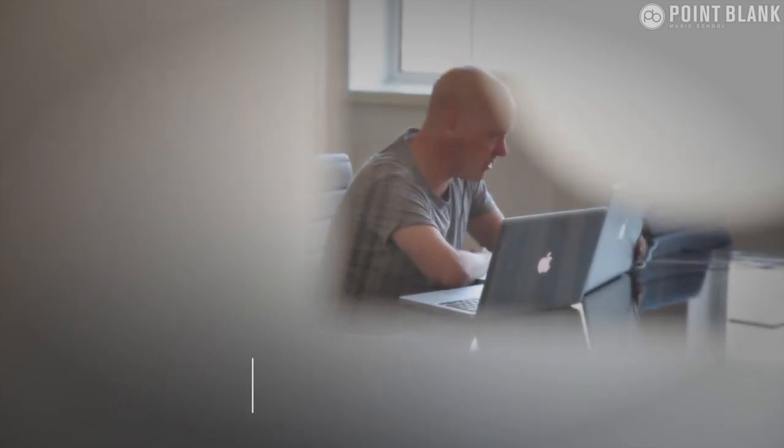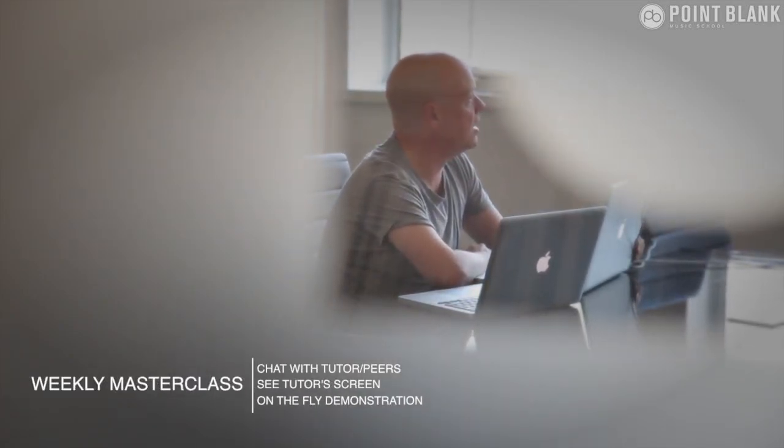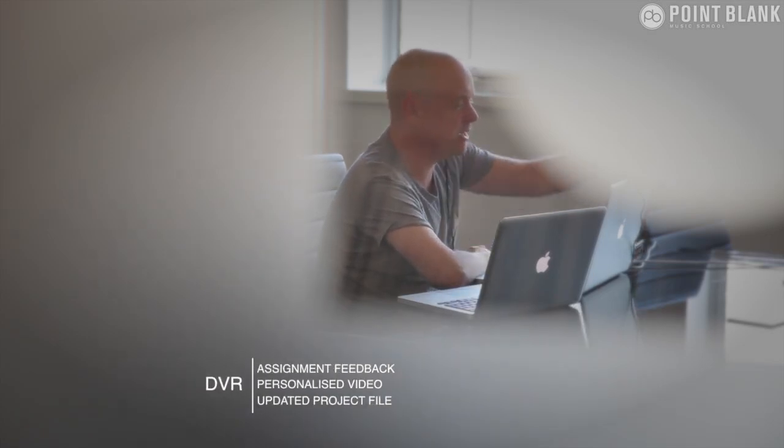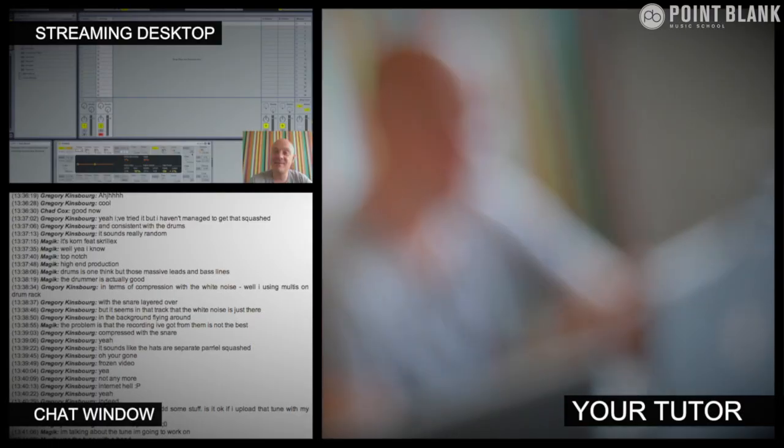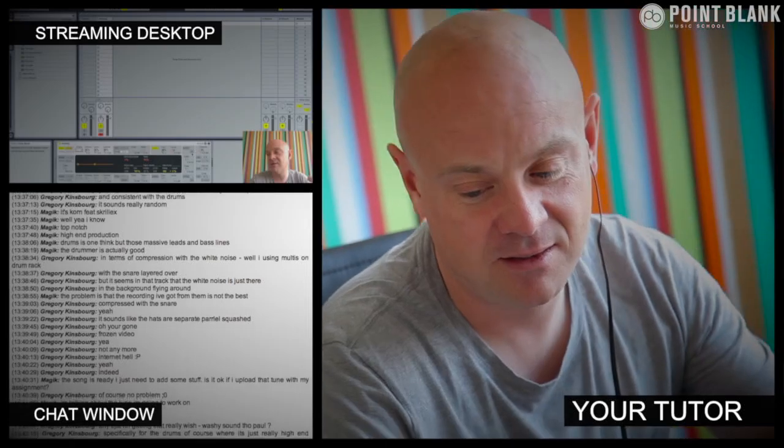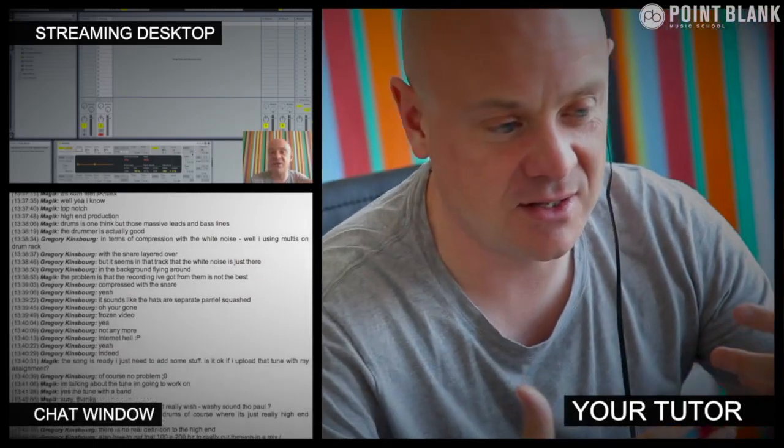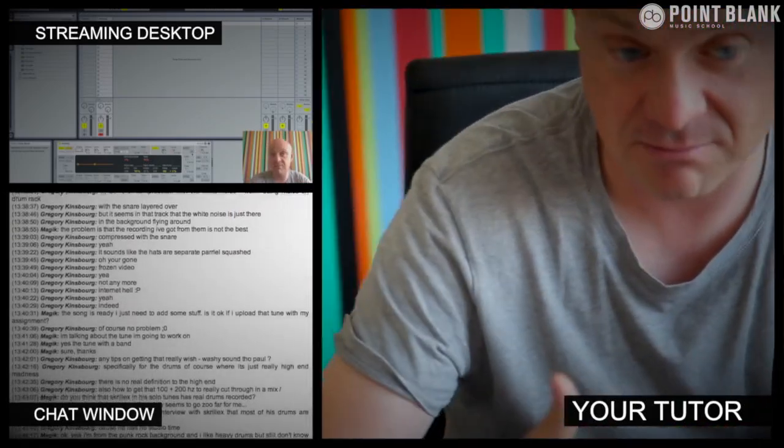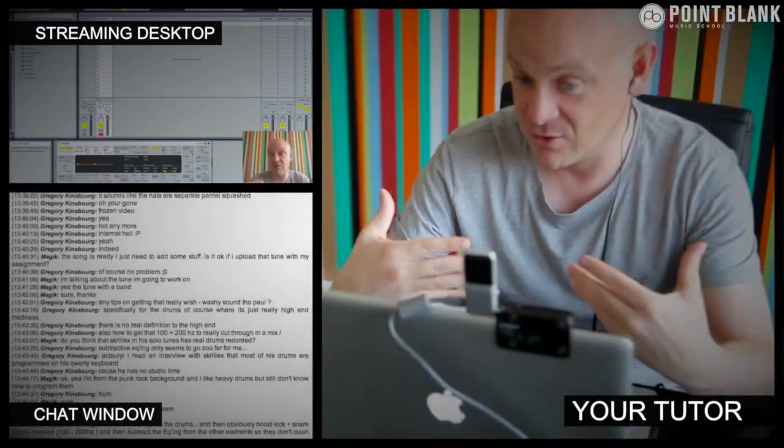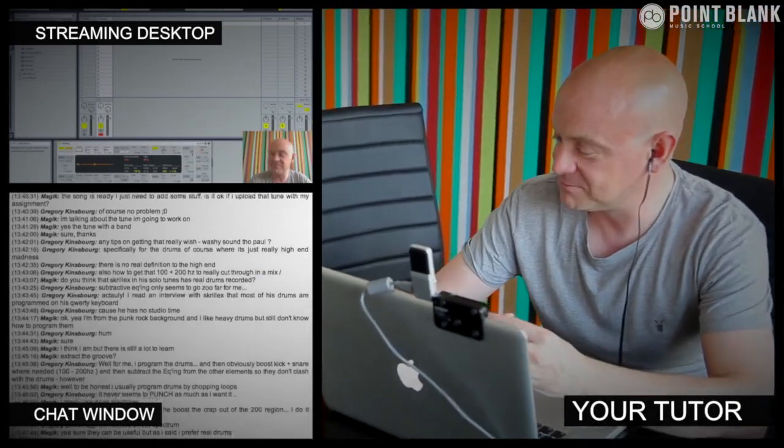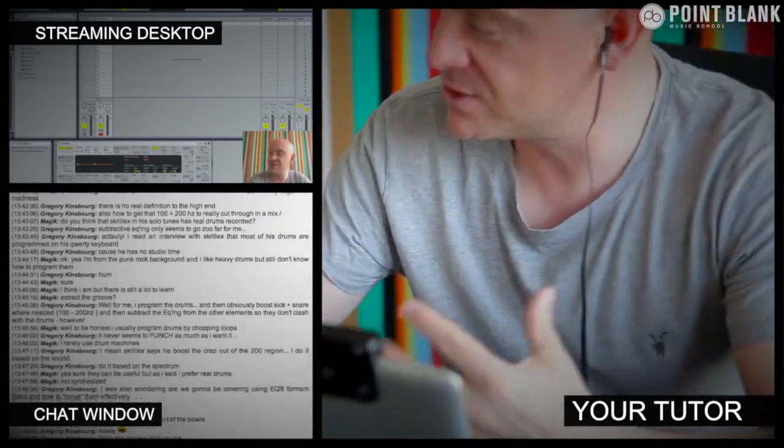At Point Blank Online, you've got two methods of interaction with your tutor. Firstly, you've got the weekly online masterclass which is in real time, and then also we've got feedback on your assignments and that's known as DVR. So the online masterclass is a one-hour session you get with your tutor every week. You can ask questions about lesson content and get instant feedback and also demonstrations on the fly from their computer desktop with our streaming technology.